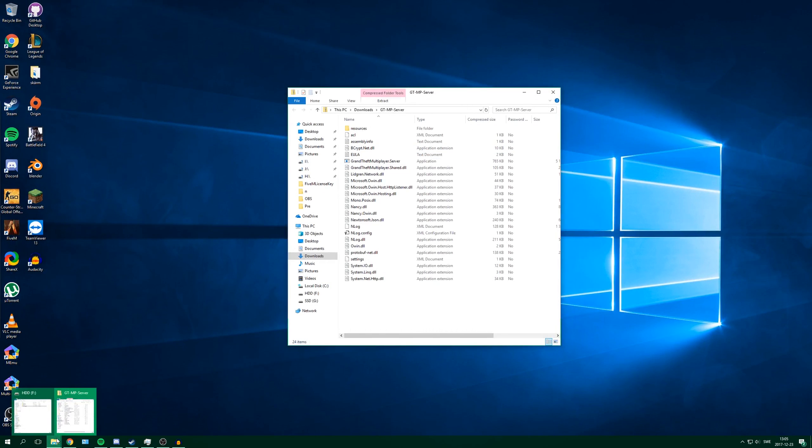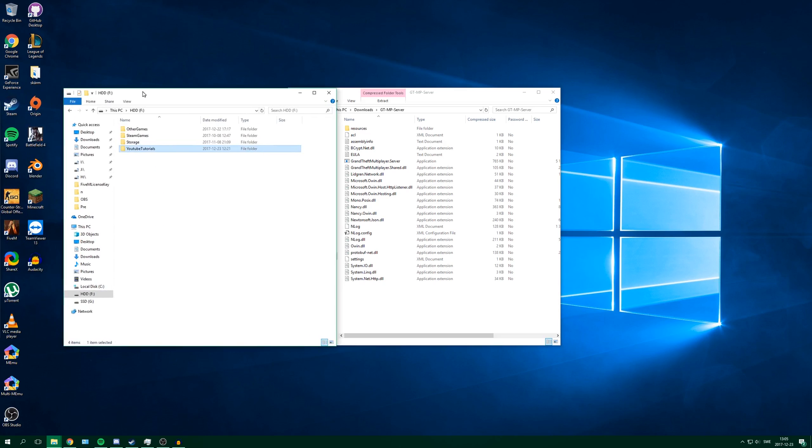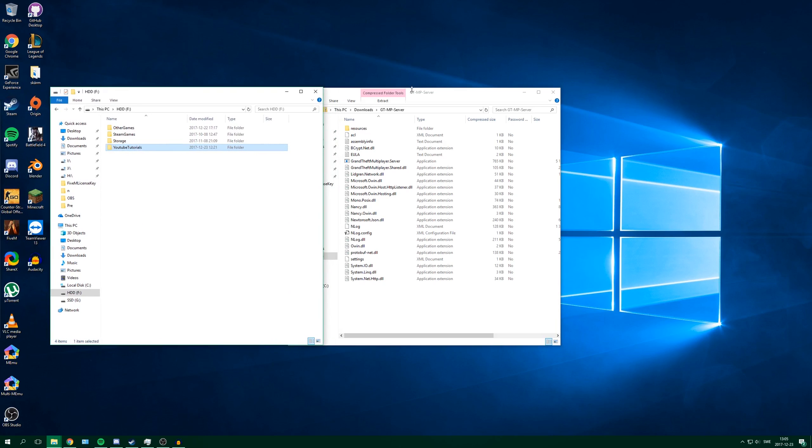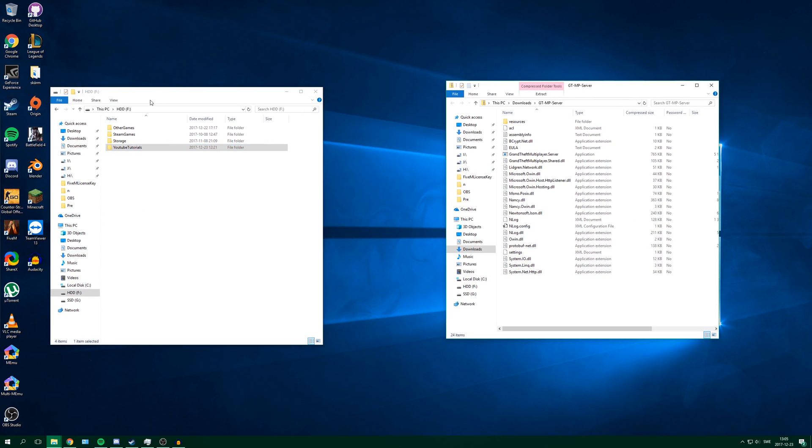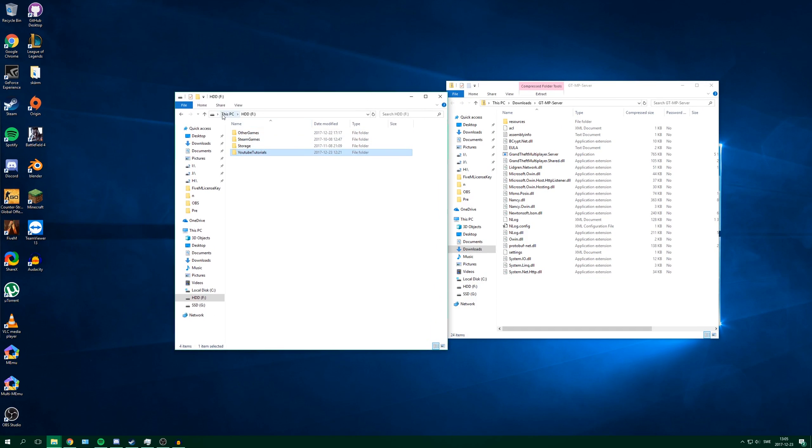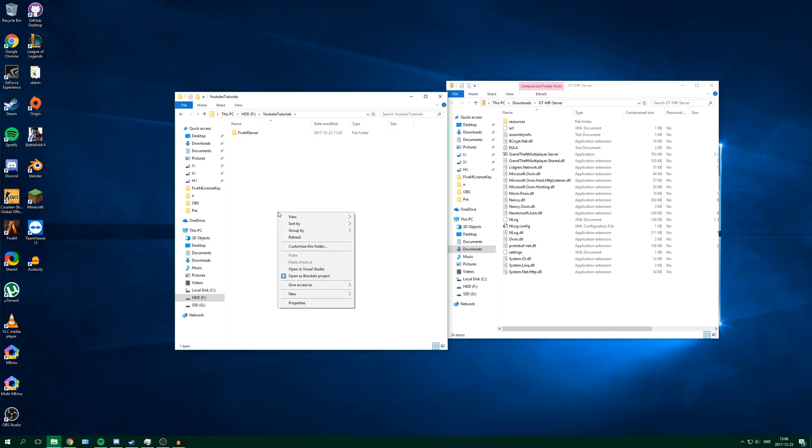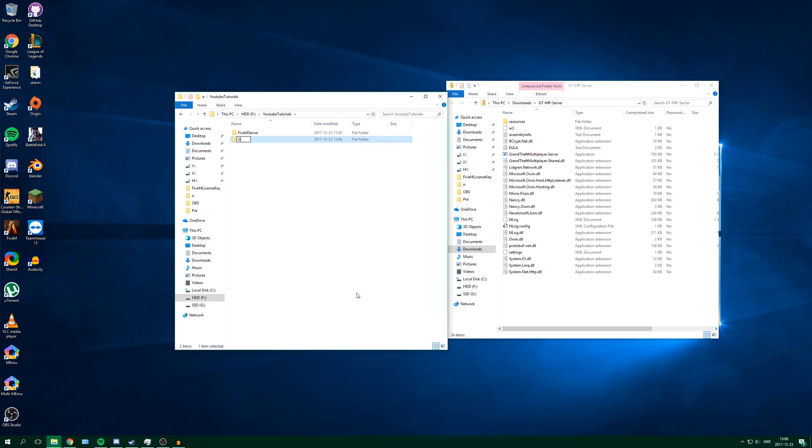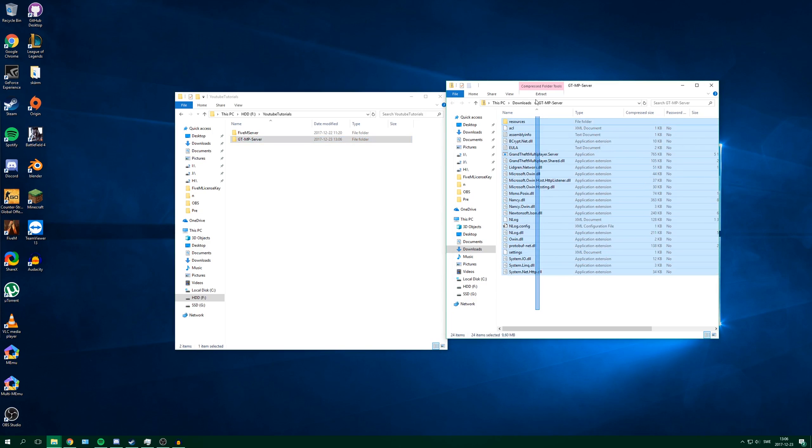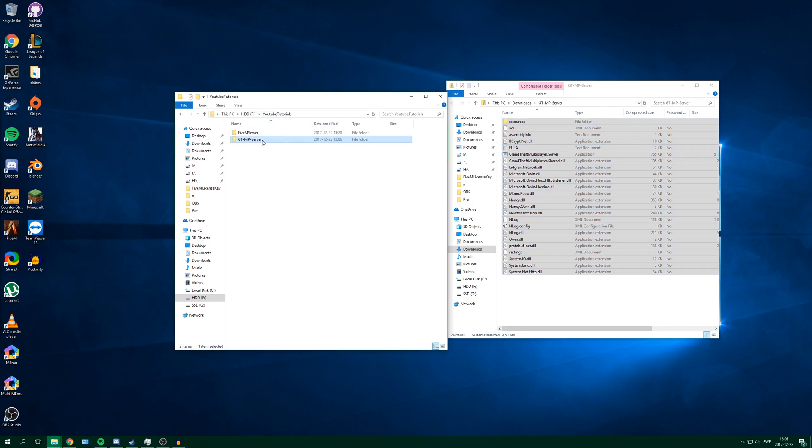So now go into the location you want to have the server. I want to have mine on this disk. You can have it wherever you want - on your desktop, in your documents, or wherever. And I want mine here, so I will create a new folder called GTMP server. Then I'm going to select all of these files and just drag it over to the folder.